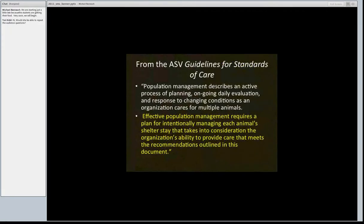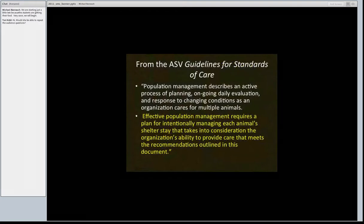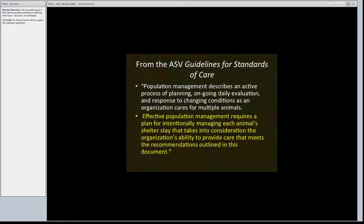This is from the ASV Guidelines for Standards of Care, talking about population management. Effective population management requires a plan for intentionally managing each animal's shelter stay that takes into consideration the organization's ability to provide care that meets the recommendations outlined in the Guidelines for Standards of Care.